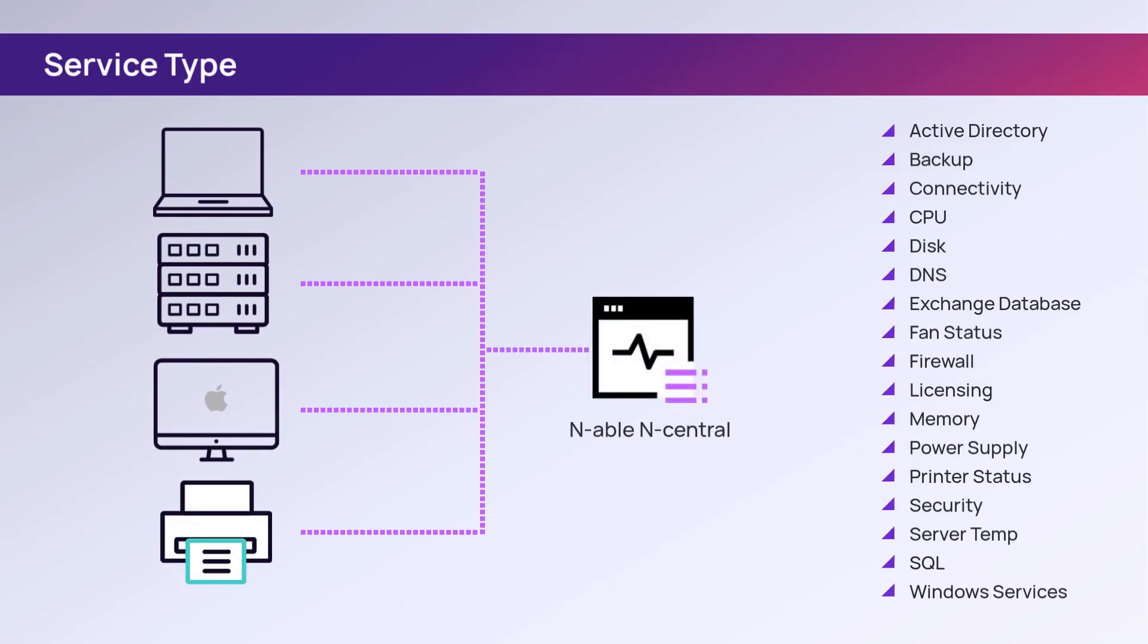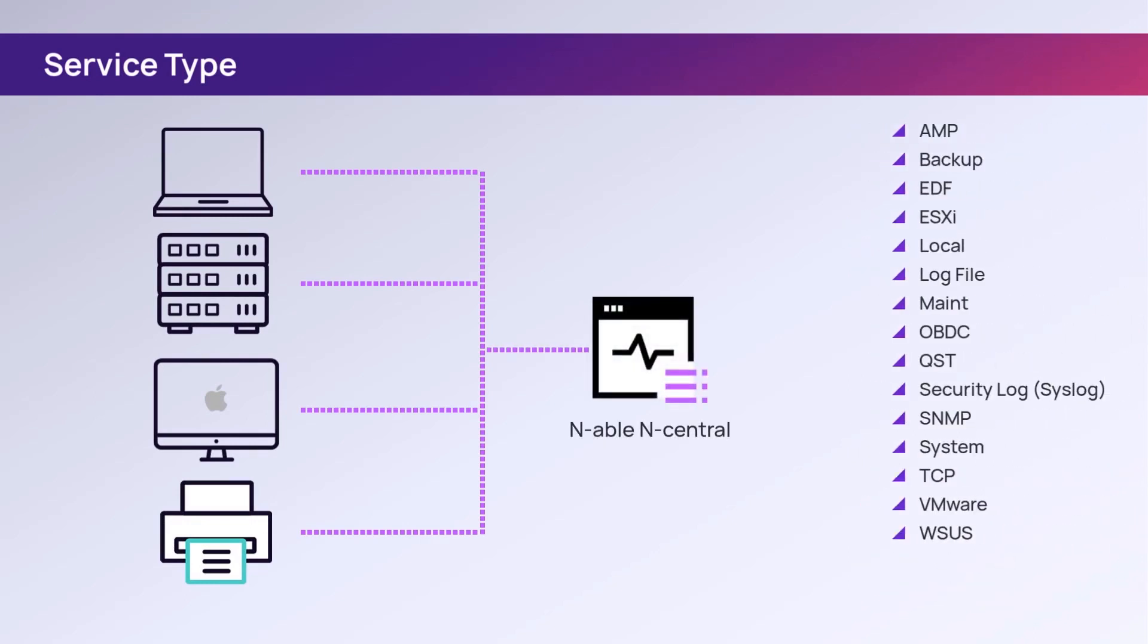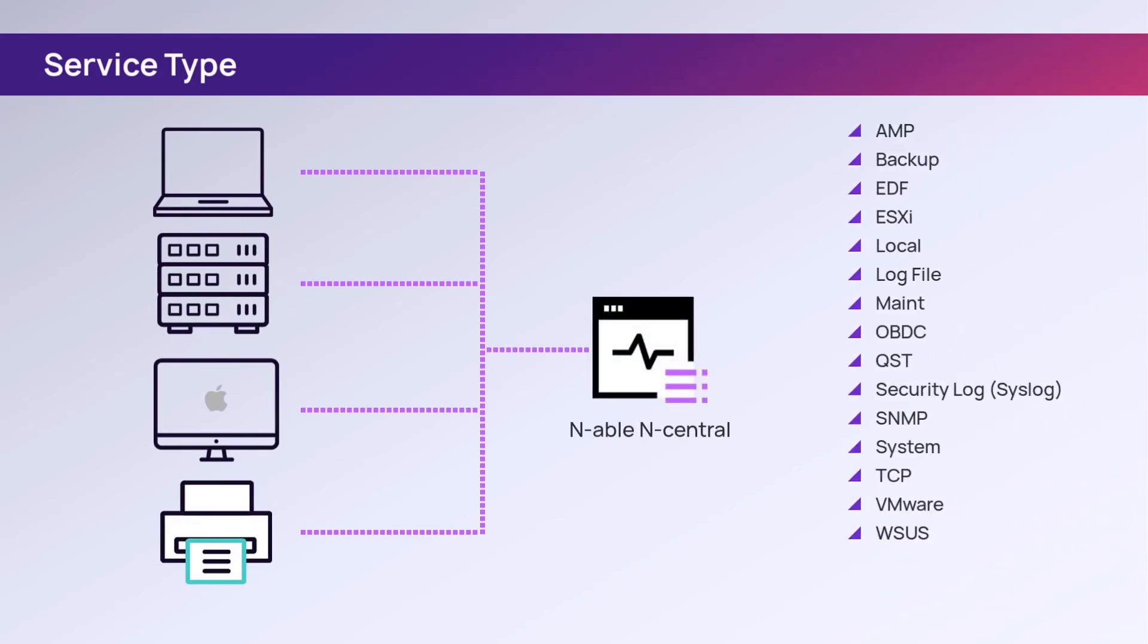Examples of service types include backup, which monitors backup applications on the device; local, where services are monitored by an agent for the CPU, disk, memory, and processes; and security, which is commonly found on network infrastructure devices such as firewalls, switches, and routers.